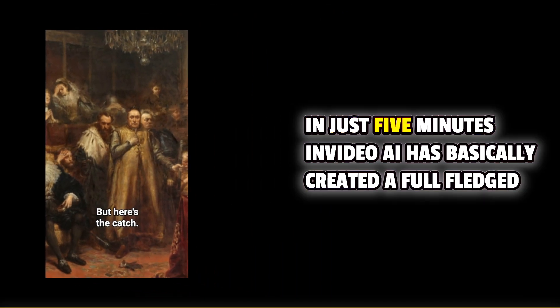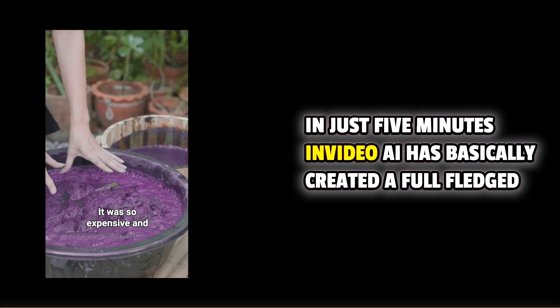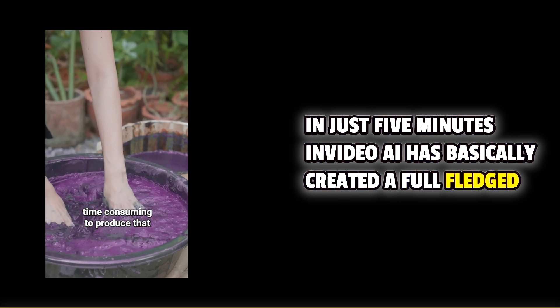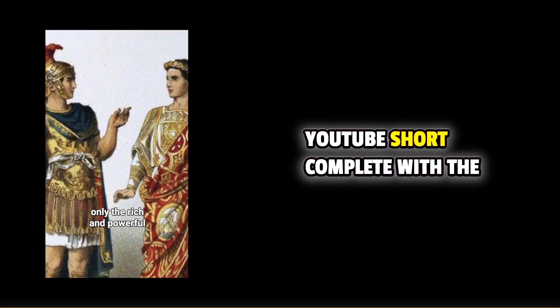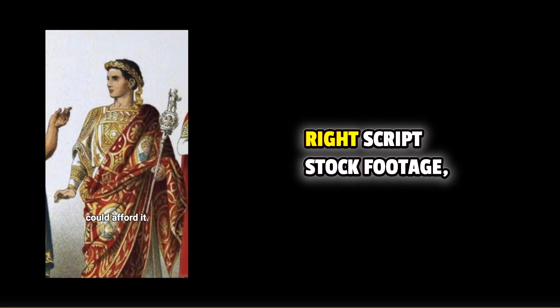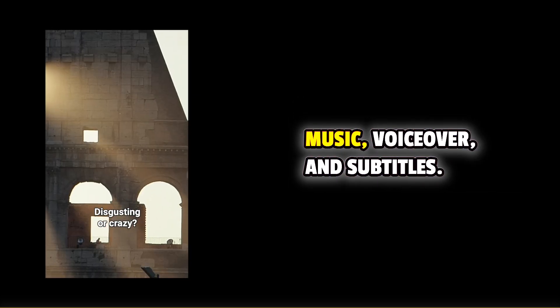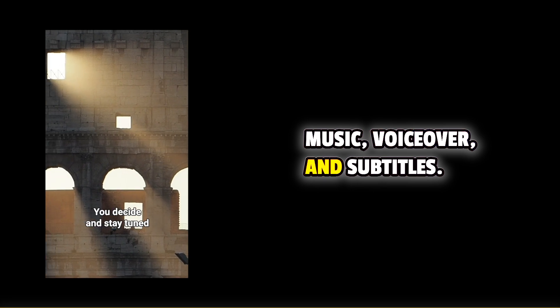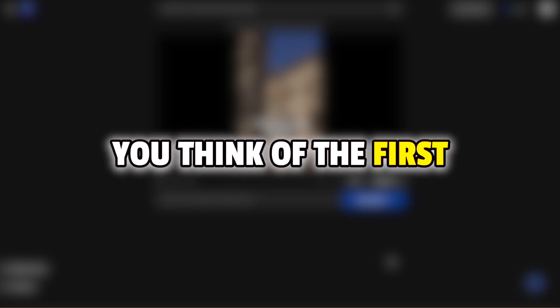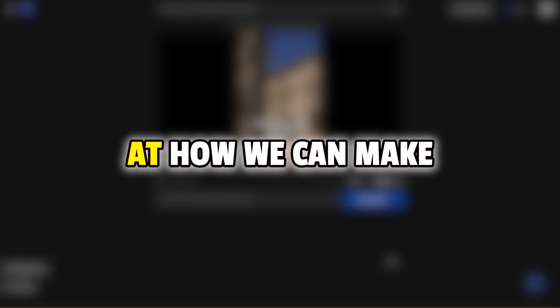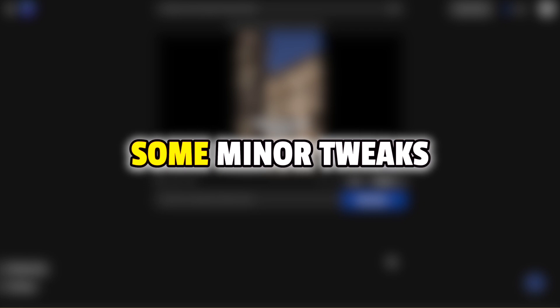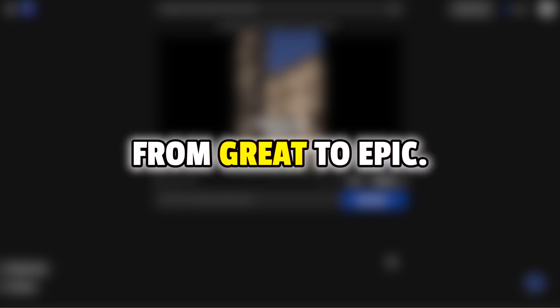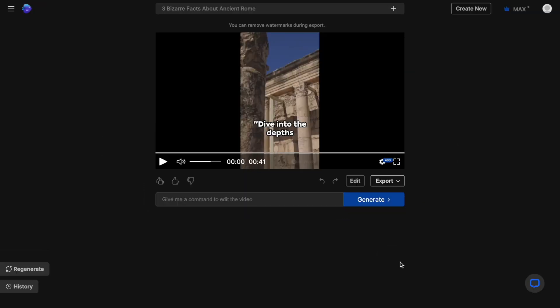In just 5 minutes, InVideo AI has basically created a full-fledged YouTube short complete with the right script, stock footage, music, voiceover and subtitles. Actually, why don't you let me know in the comments what you think of the first draft while we look at how we can make some minor tweaks to make this video go from great to epic.